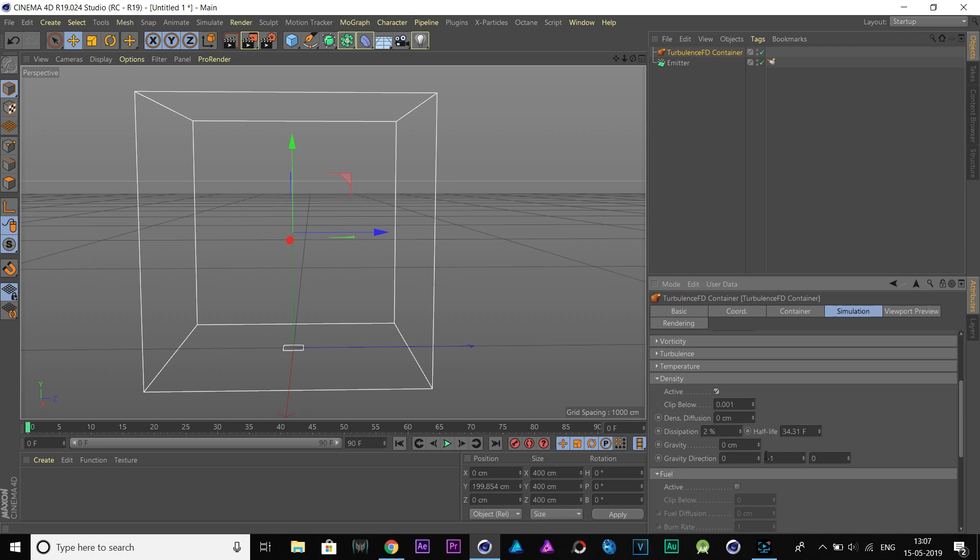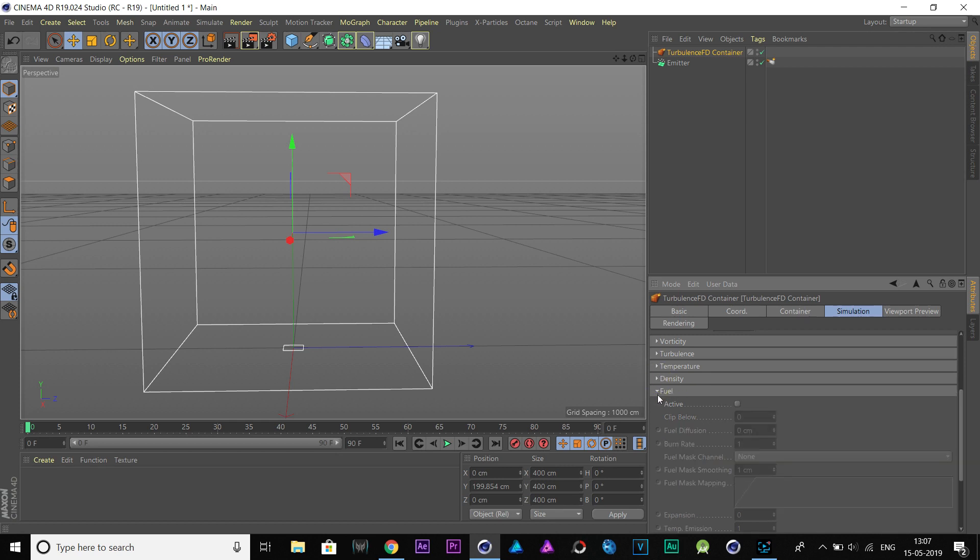Enable Density channel, and leave all these properties as it is. Go to Fuel and enable it.